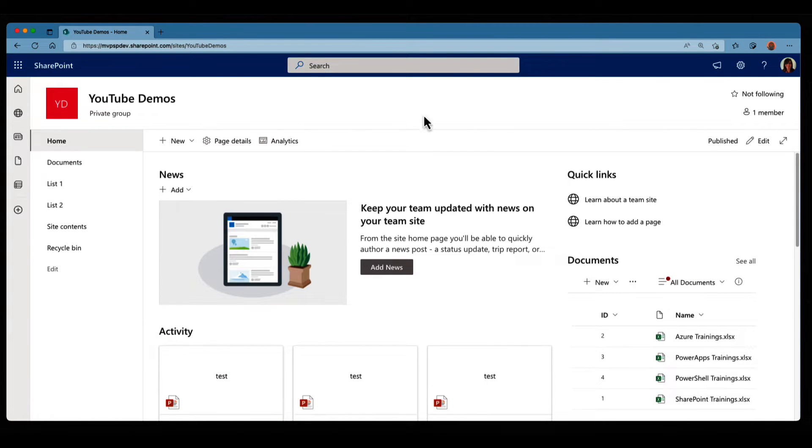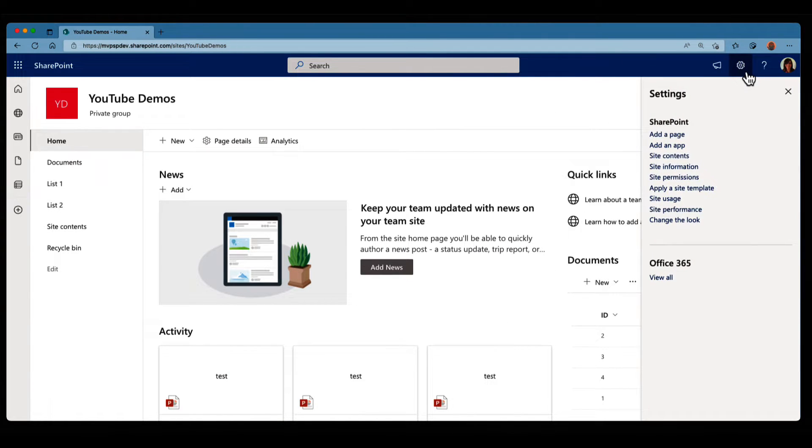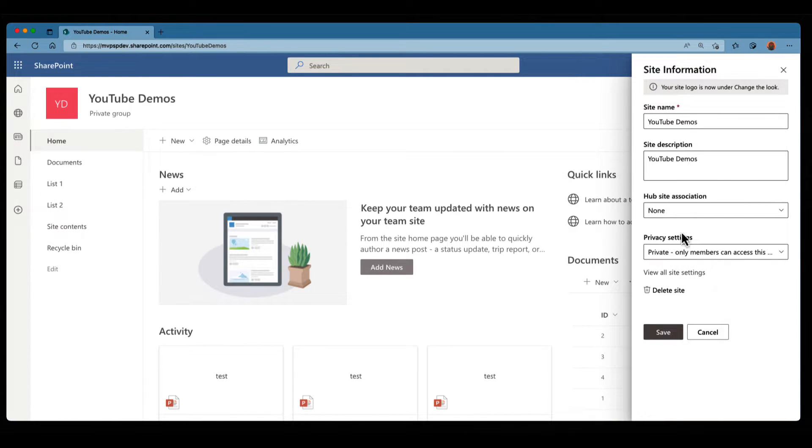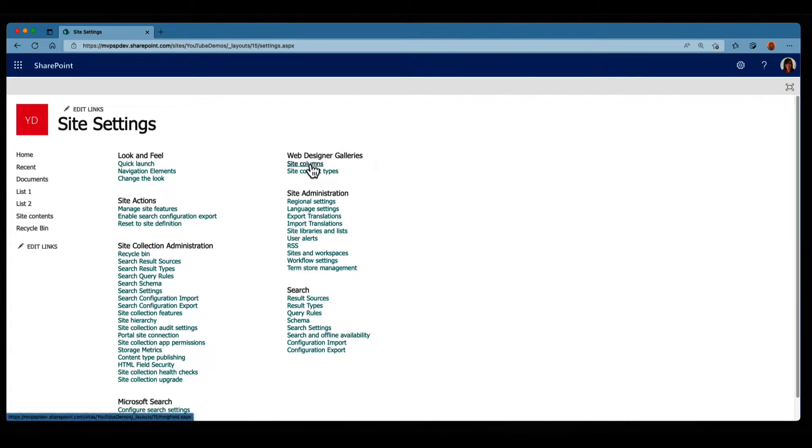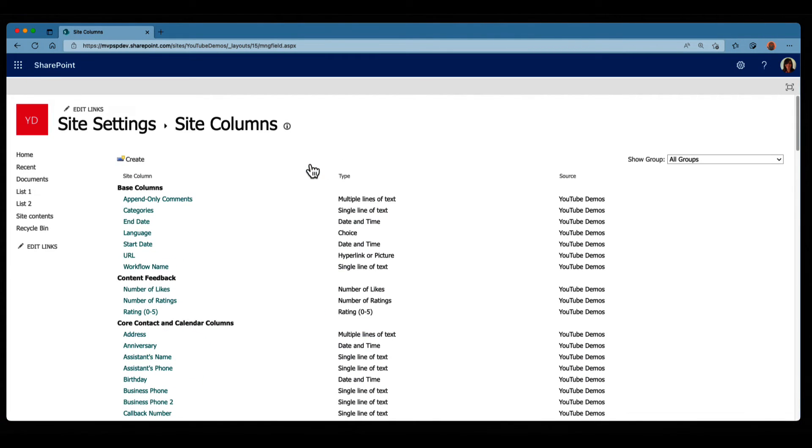And what we need to do is we need to go into the gear icon, click on site information, view all site settings, and under web designer galleries, we have site columns. So I'm gonna click on that, and that is where it tells you that you can create site columns, as you can see at the top.